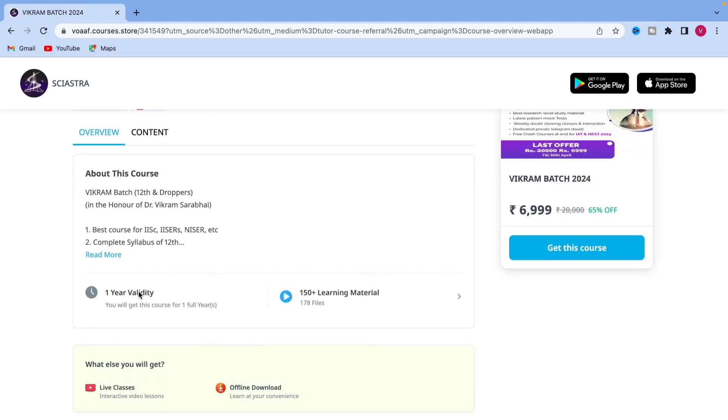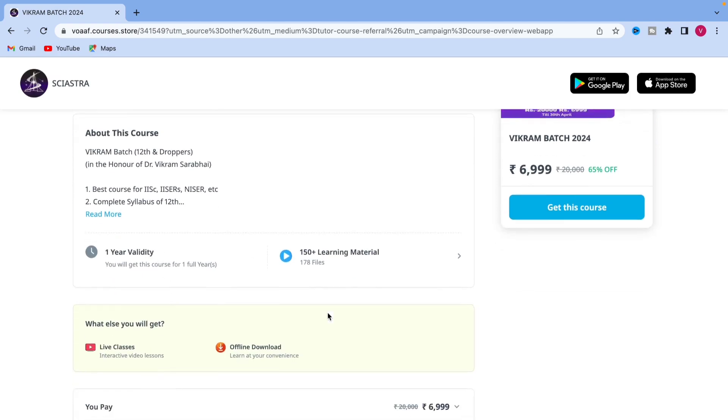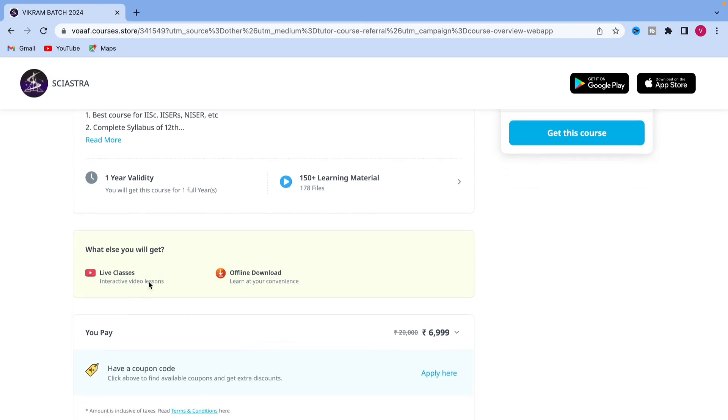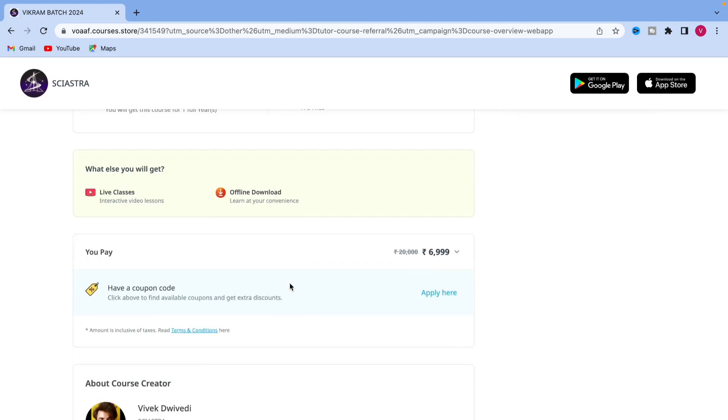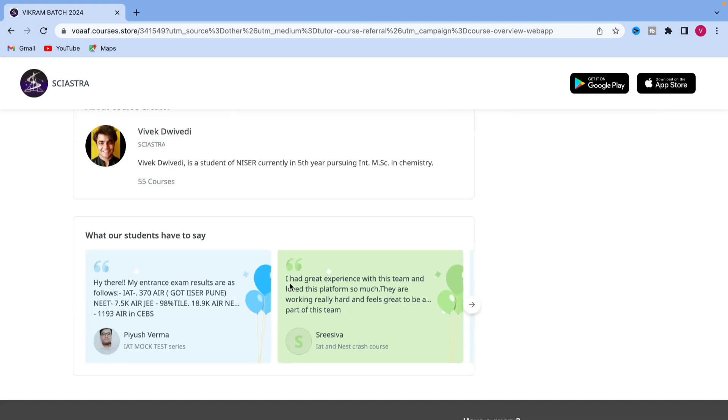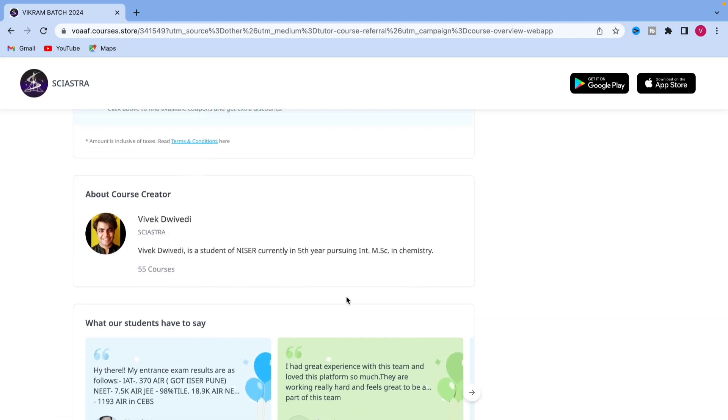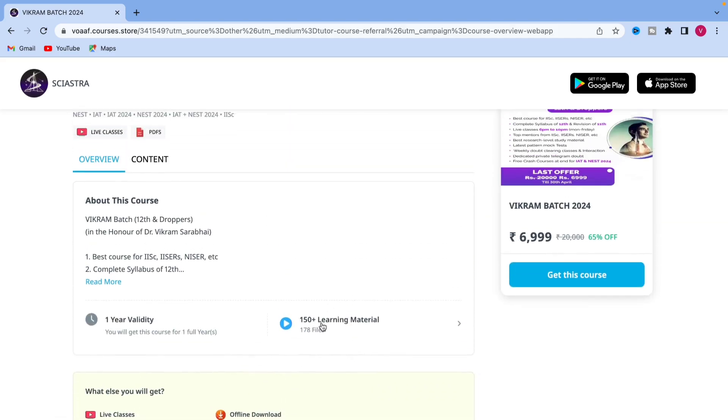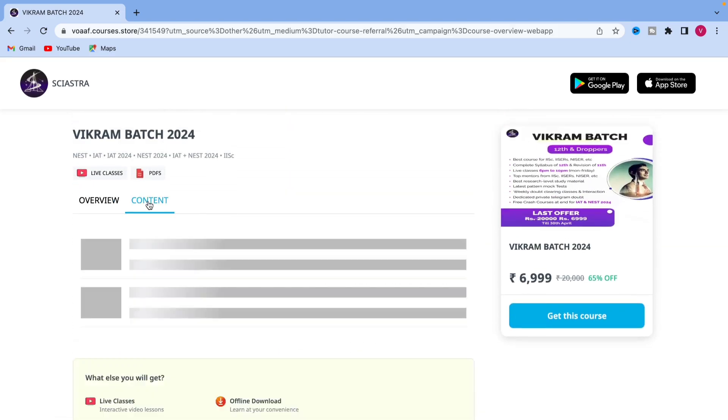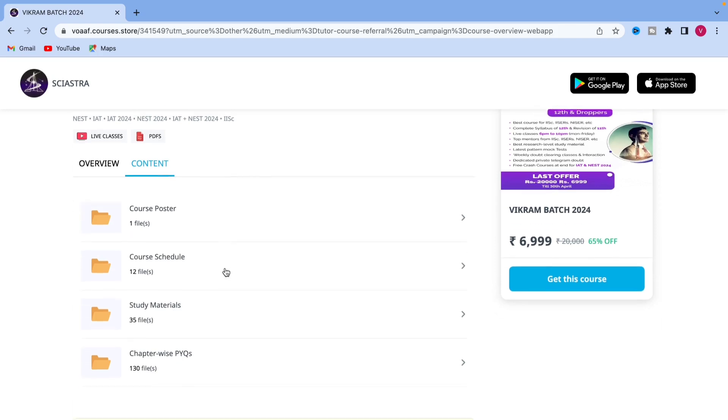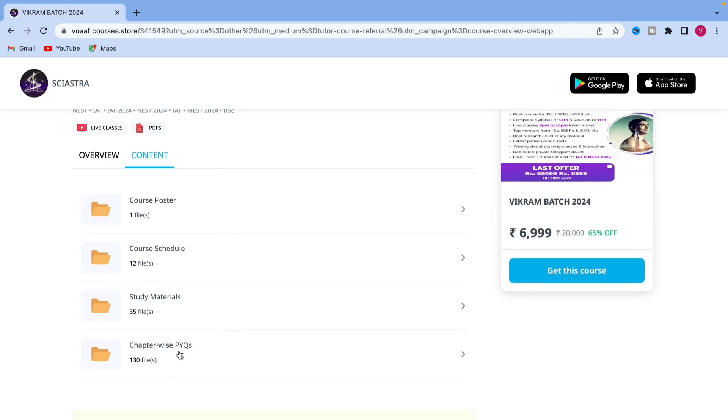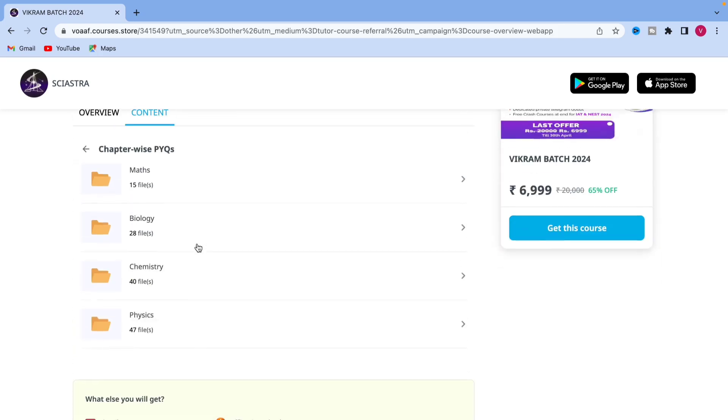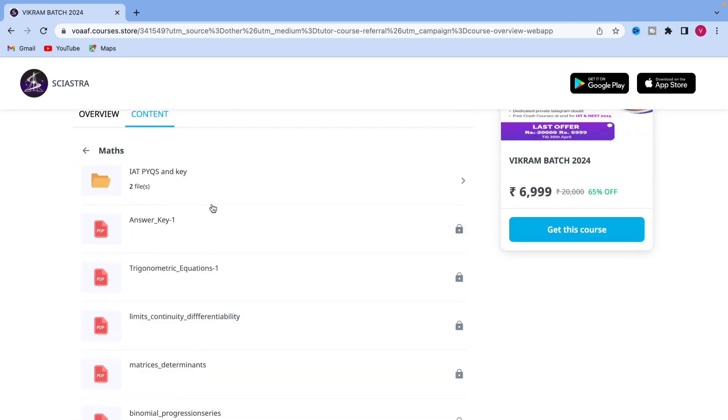You can see one year validity is there until the day of actual exam. You will get all the access, 150 plus material, live class and you see our feedback of the students. Now, you can click here or you can click to content and you will see all the materials we have uploaded so far.